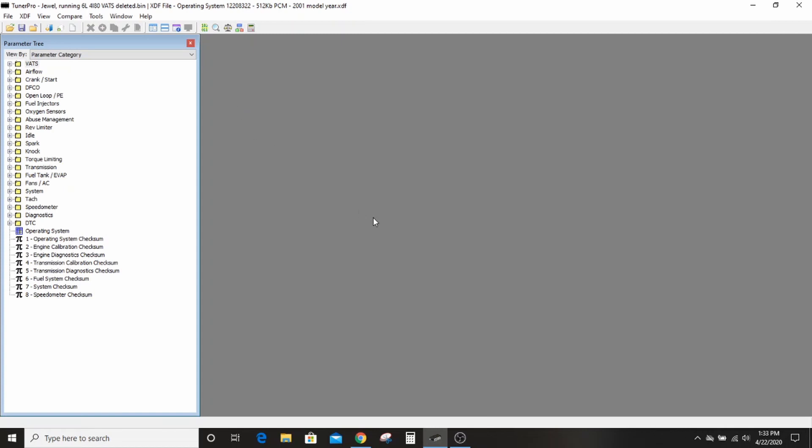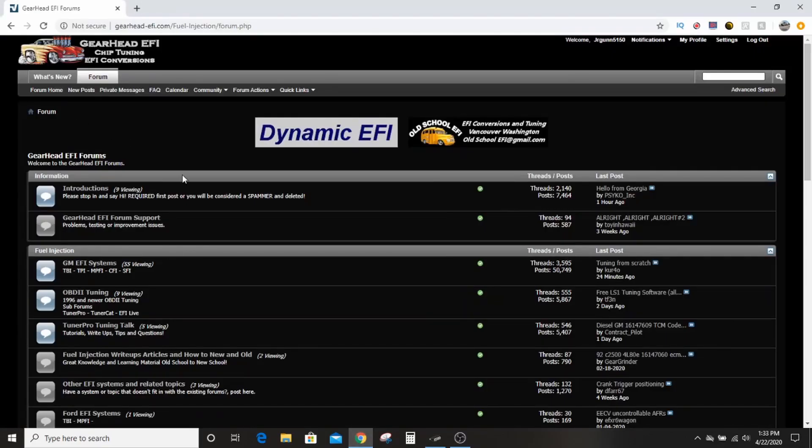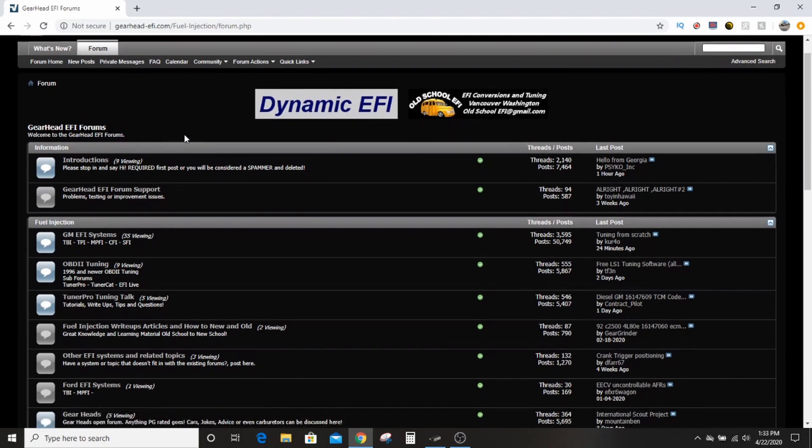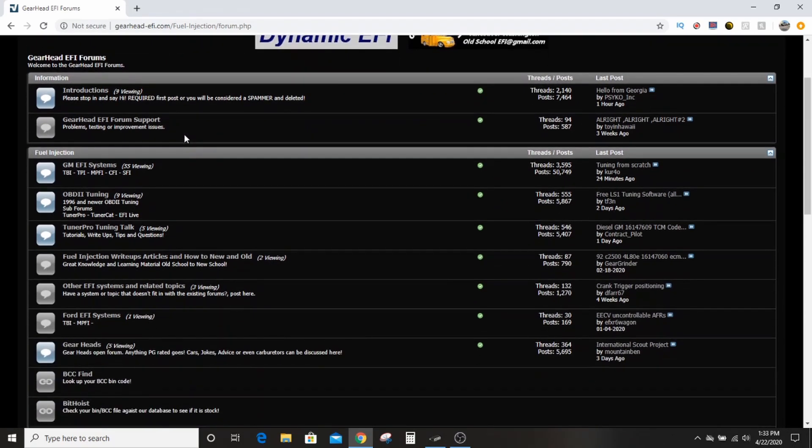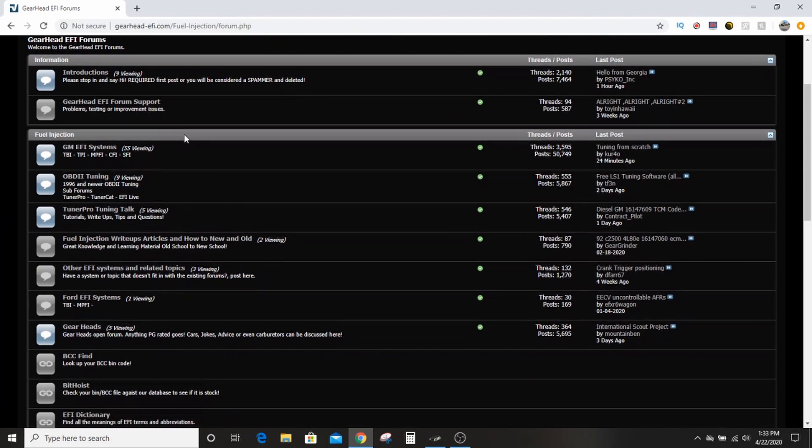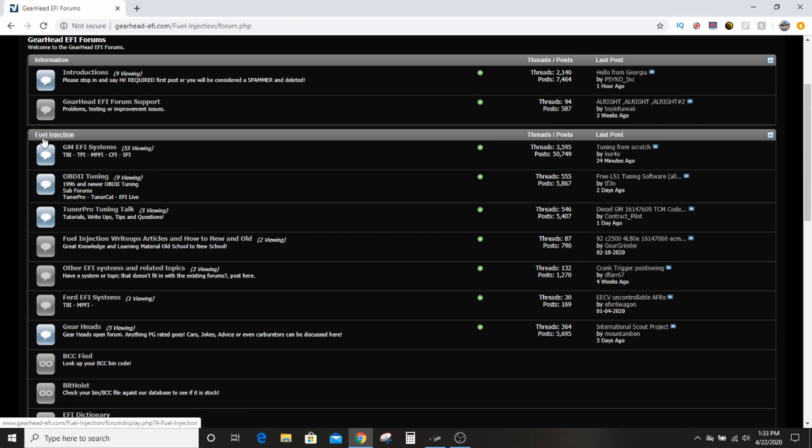What I do is I go over to Gearhead EFI, and you have to join up. Or you can go, there's an LS Droid Facebook group also, you can join there, they have some files. Or you can join at Gearhead EFI. If you don't get accepted, check your spam folder because my acceptance went into the spam folder and you can use it forever. But anyway, from the main forum, and you have to be a member in order to download the stuff, from the main forum you go into OBD tuning under fuel injection here.